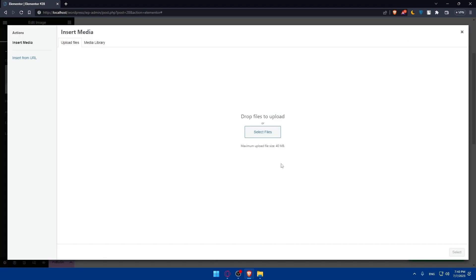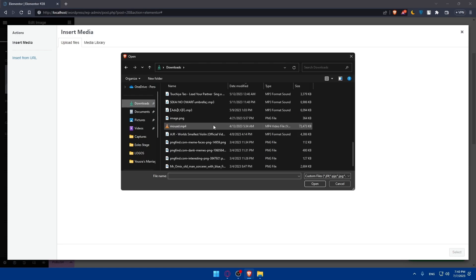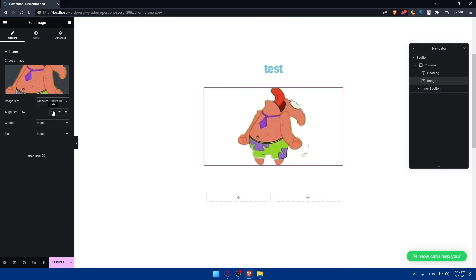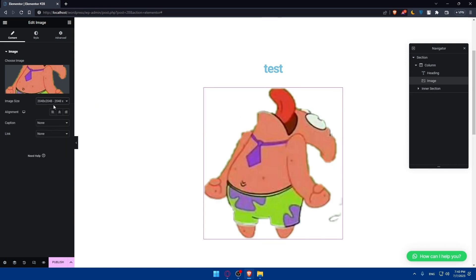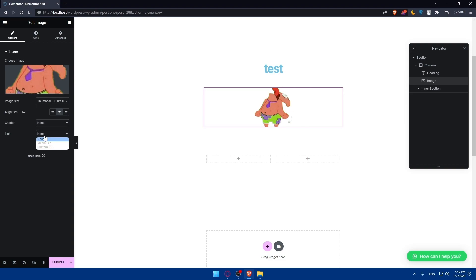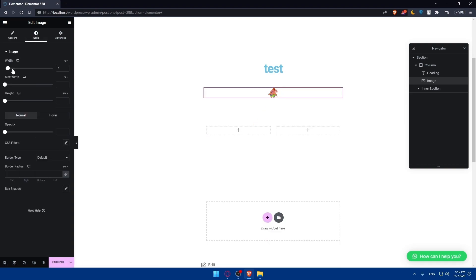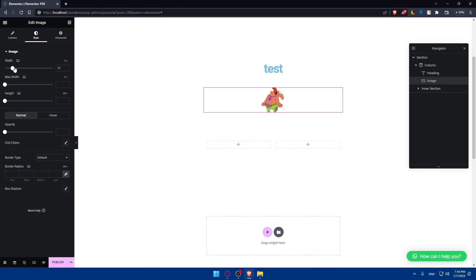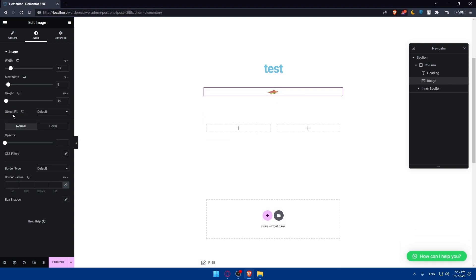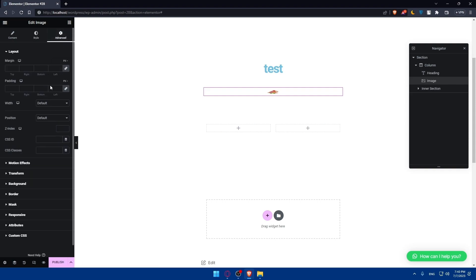Once you upload your image, you can change its scale and align it left, right, or center. You can add a caption and a link. You can also edit the image width, max width, height, object fit, hover CSS filters, and more from the style settings.